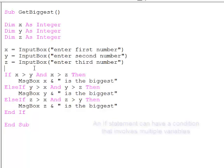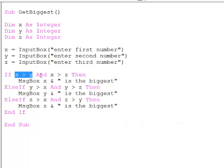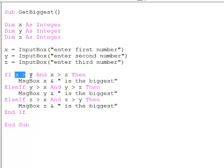With an if statement, I can build a condition which involves multiple variables. So here I'm asking if x is bigger than y and x is bigger than z. This test includes three separate variables. I can't do that with a select construct.